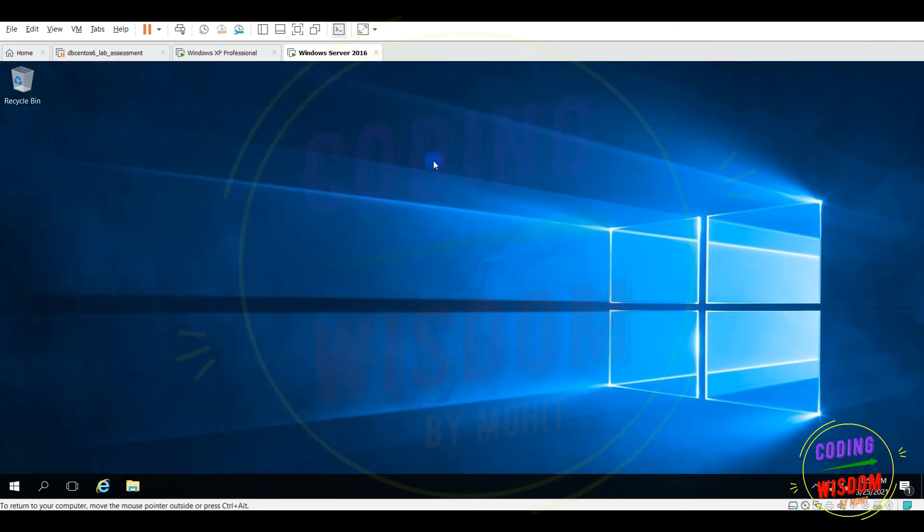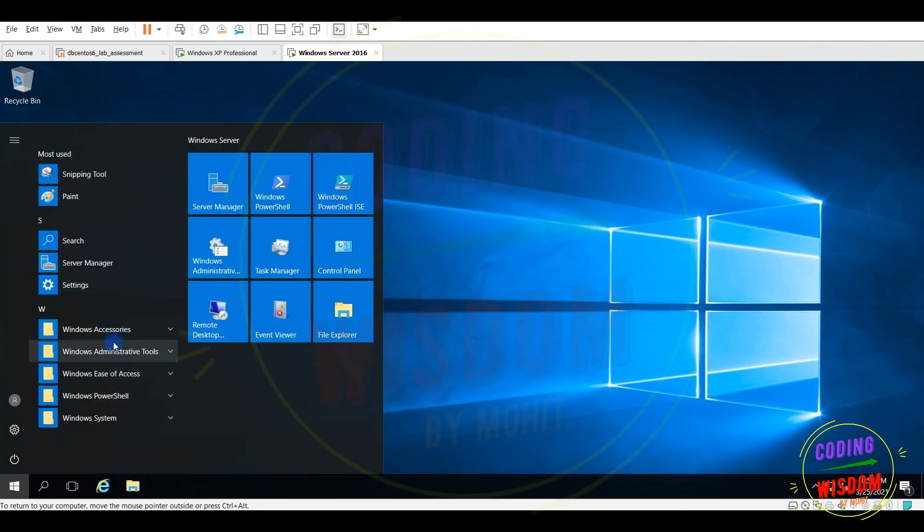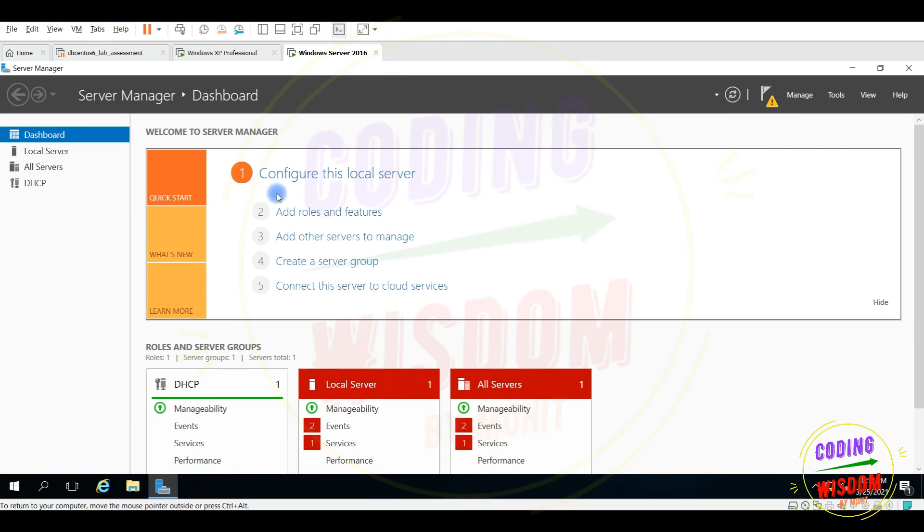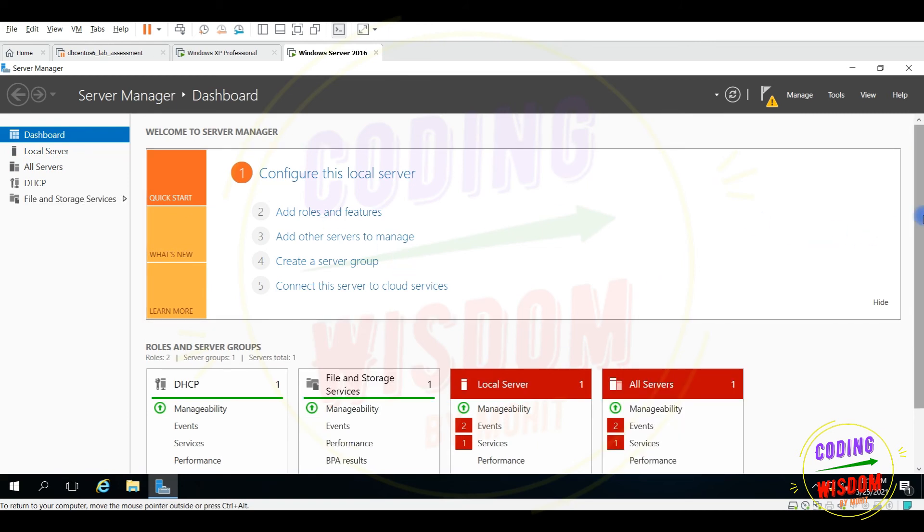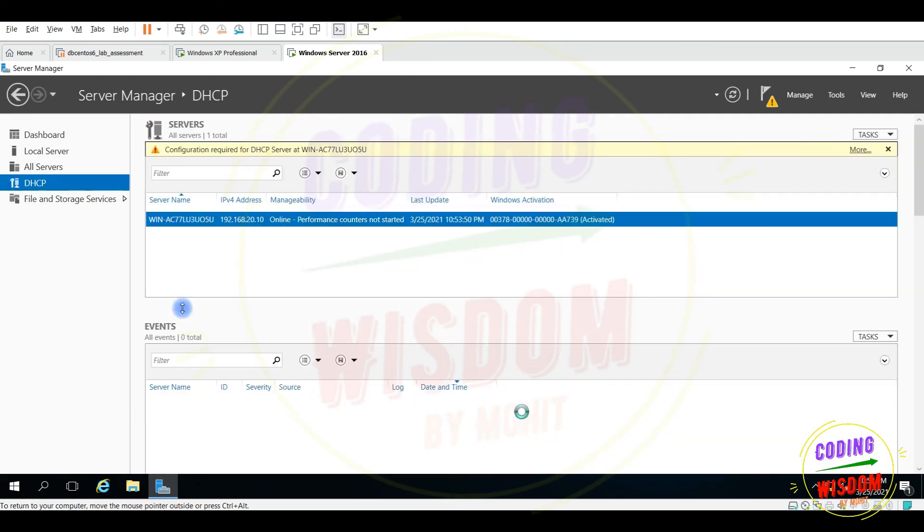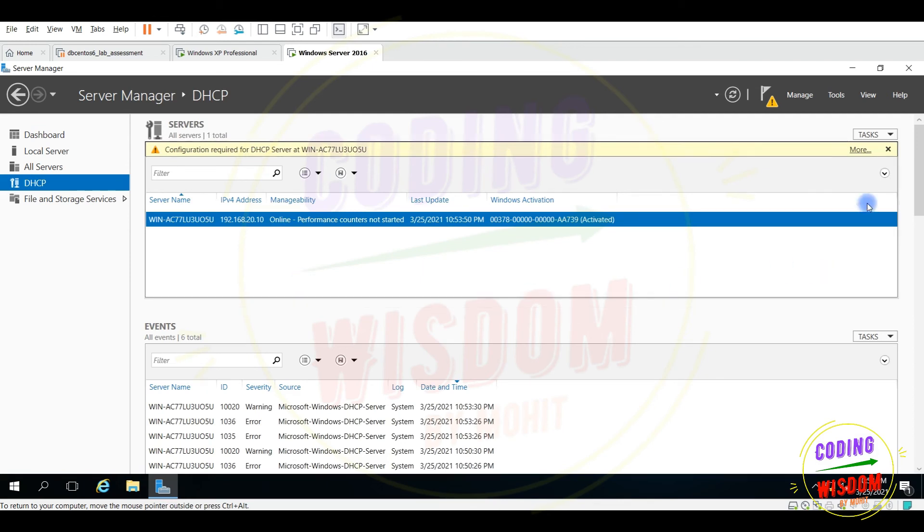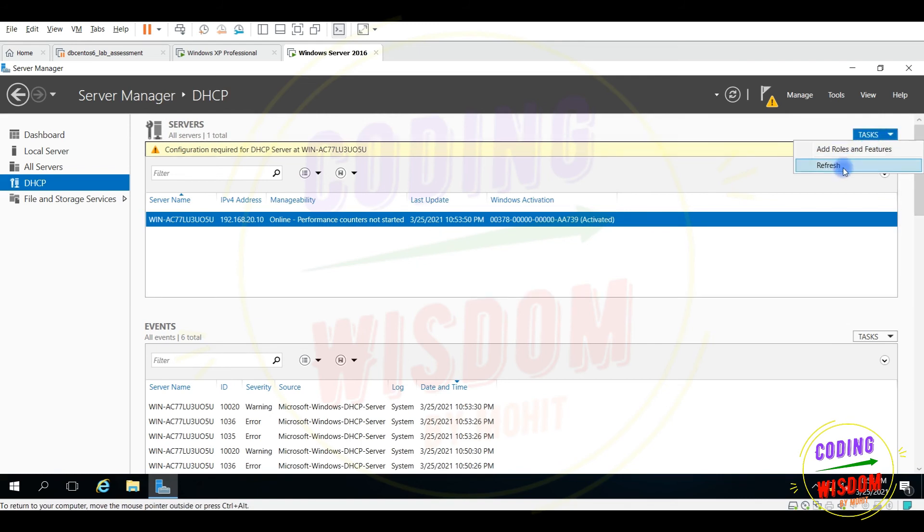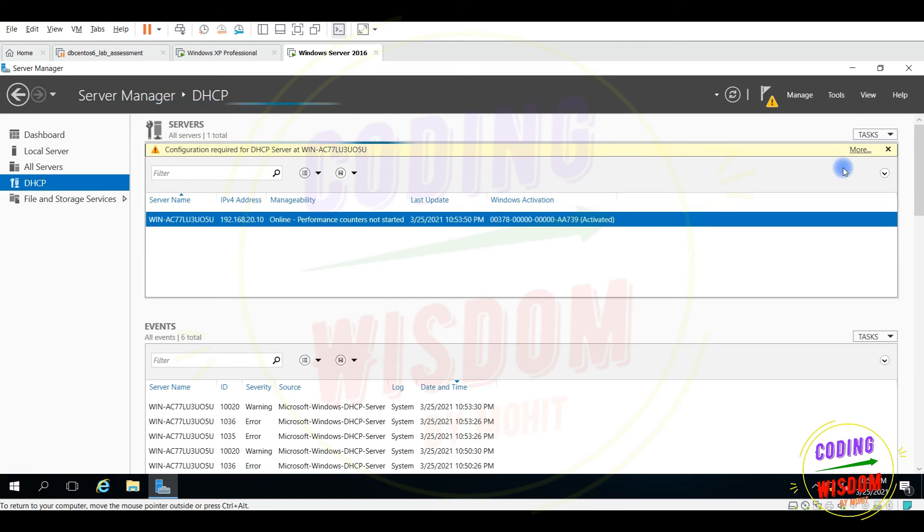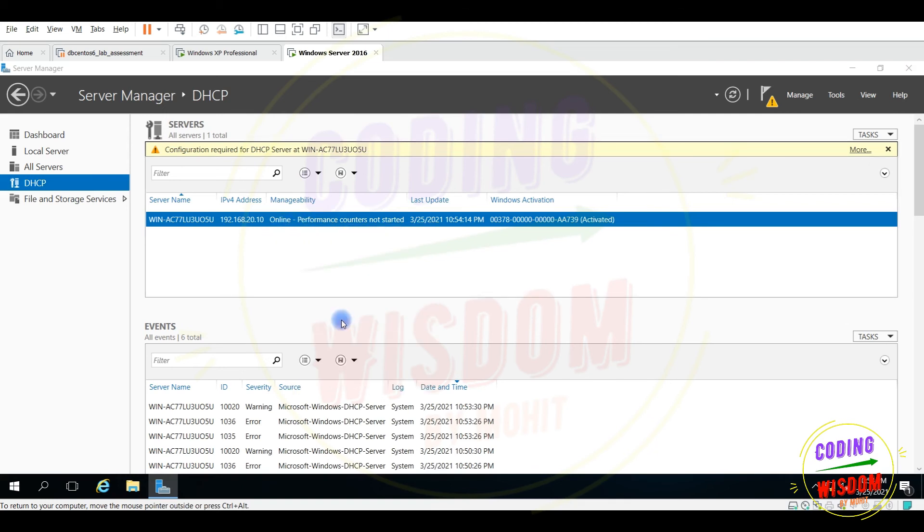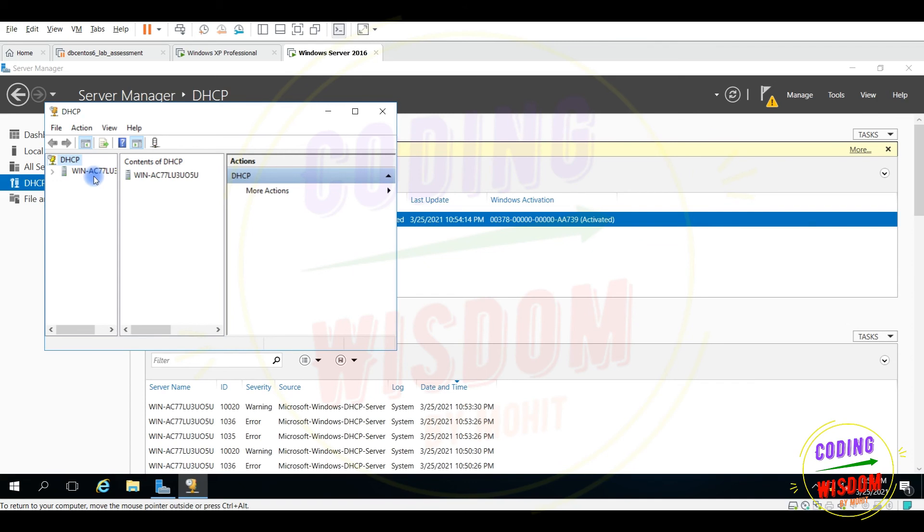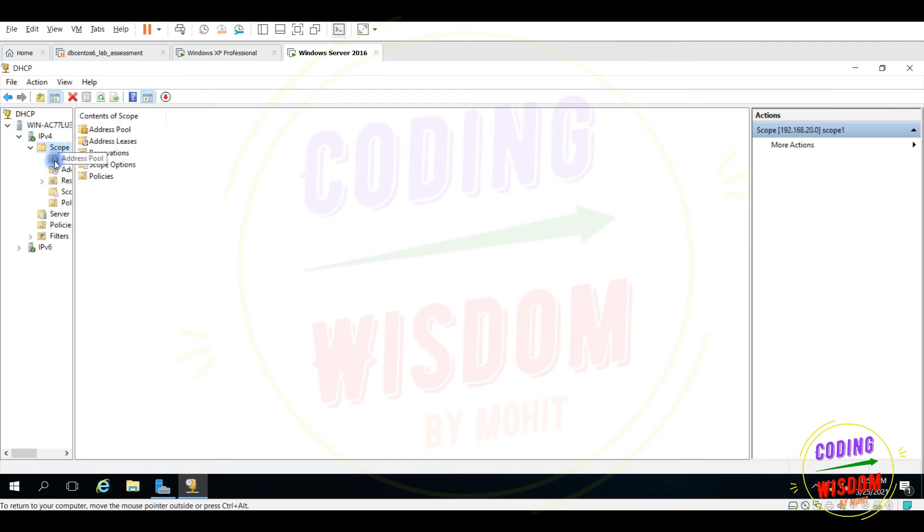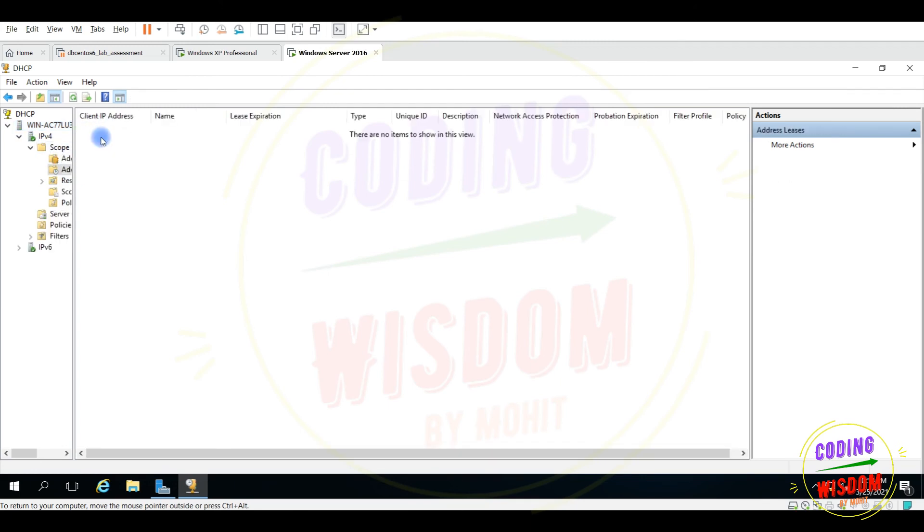Done, so close this one and go to the server manager again. DHCP server is there, you can see, click on this one. Activated. Refresh DHCP manager.